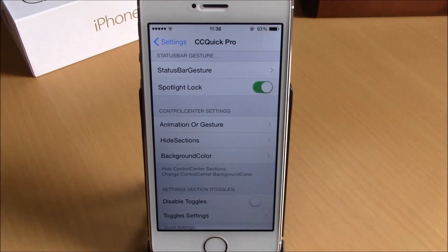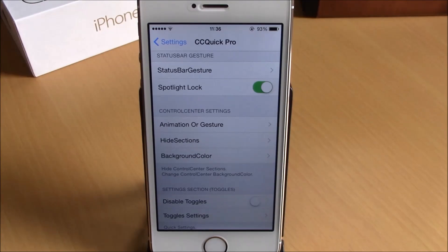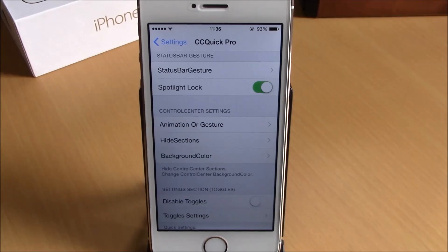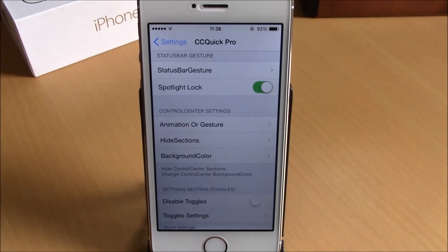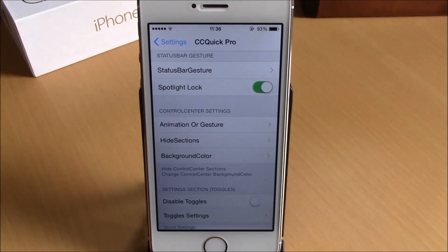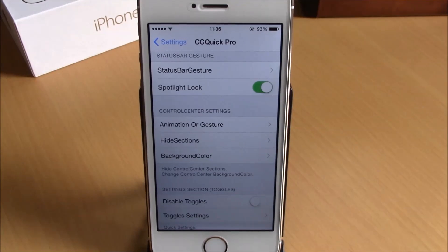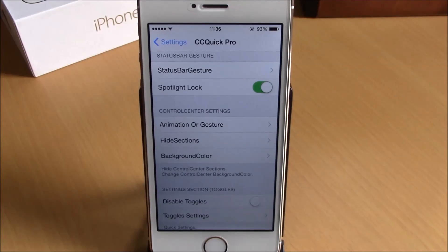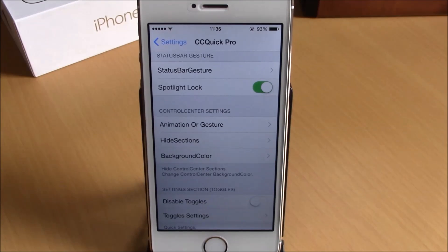What is up everyone, this is our reviews. In this video we're going to show you CC Quick Pro. What this tweak does is allow you to customize the control center on your iOS 8 device. You can add toggles, add quick launches, hide sections, and also change the background color of your control center.